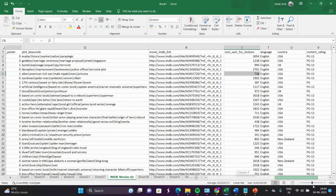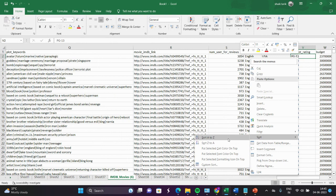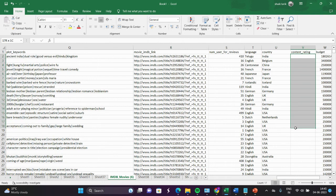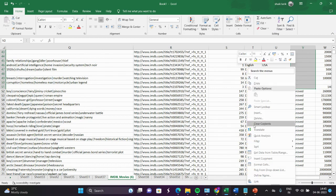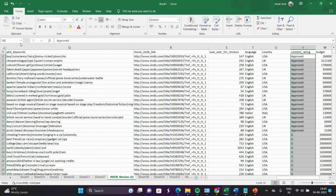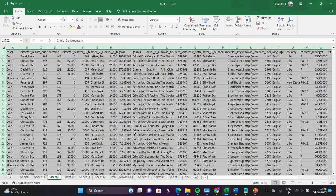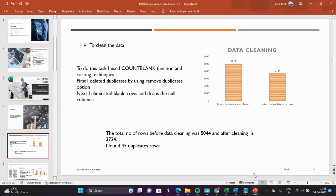Even after that cleaning, there are some remaining blank spaces. To find those blank spaces, we use the sort option. For example, we select column V and sort from smallest to largest. There are some blank spaces here, so I will select all those rows and delete them. We have to do this same process for each and every column to do deep cleaning. After cleaning the data, 3,724 rows are present. Before that, 5,044 rows were present. You can observe the graph here — 45 duplicates were found. My first task is completed.